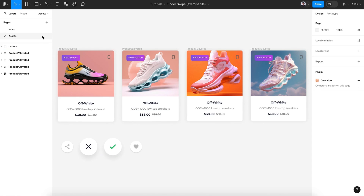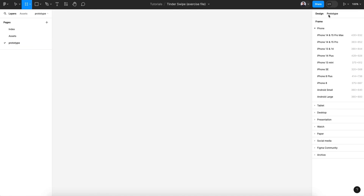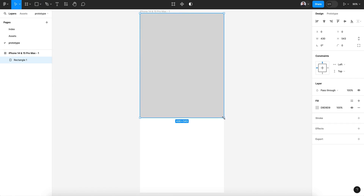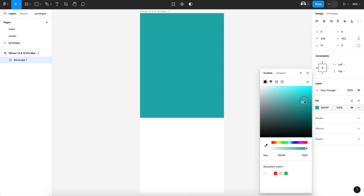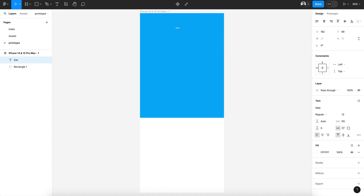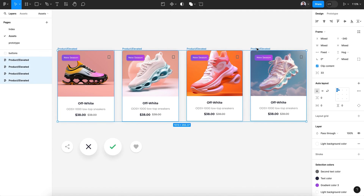Let's create a new prototype page and a new frame. First, let's create a rectangle shape and give it a bright blue color — something very simple. I'll also create a new text for the logo, or something like a placeholder text. Center, center, top.